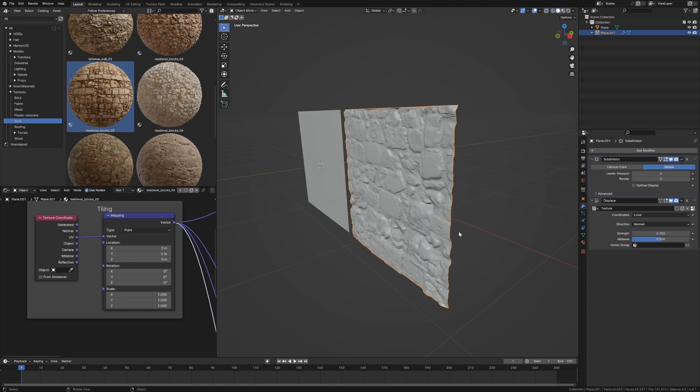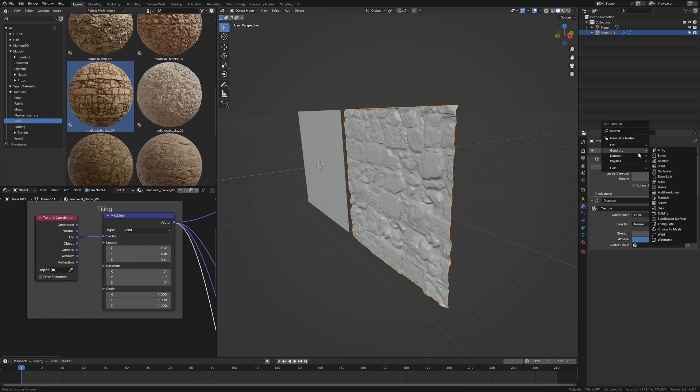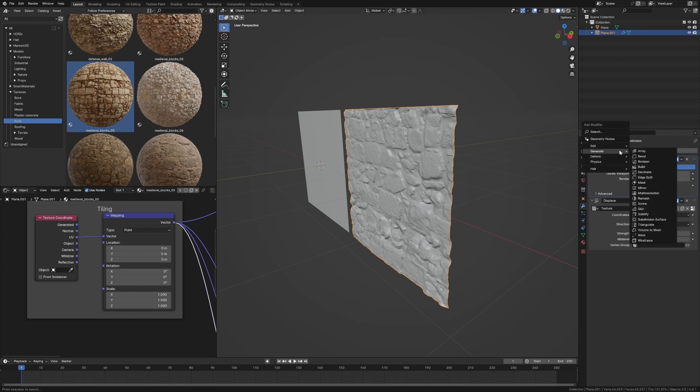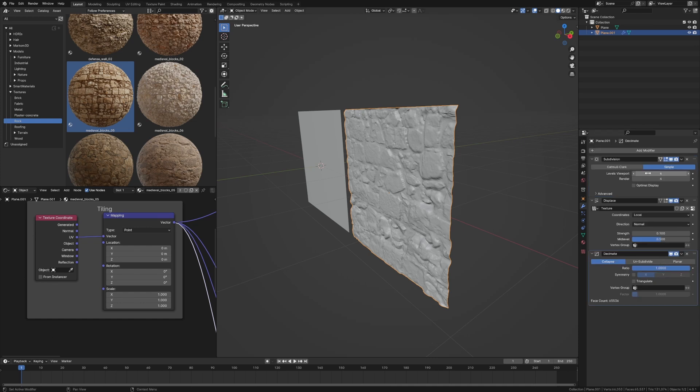However, now we've got a stupid dense mesh. Let's clean that up. Add Modifier Deform. Add Modifier Generate Decimate.